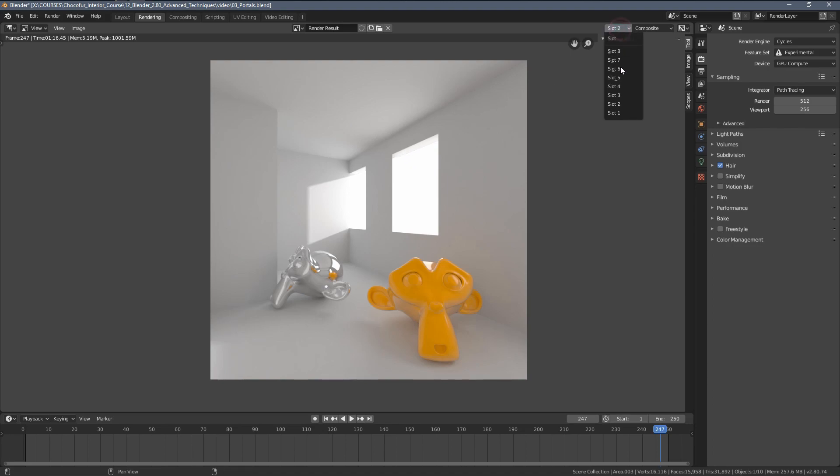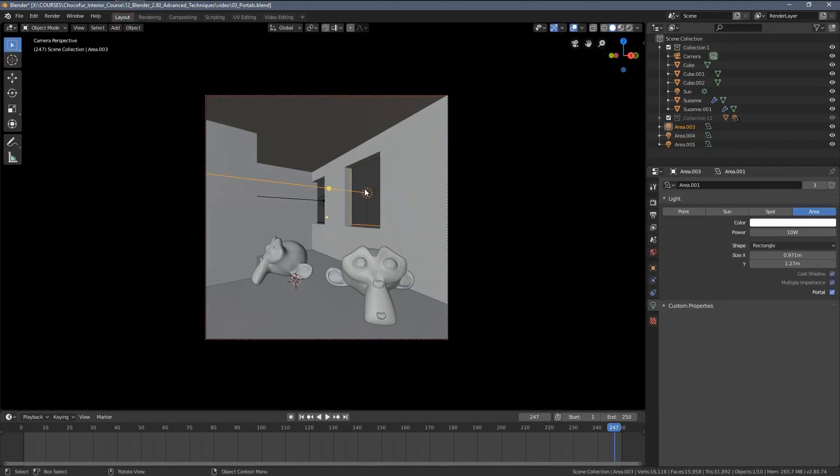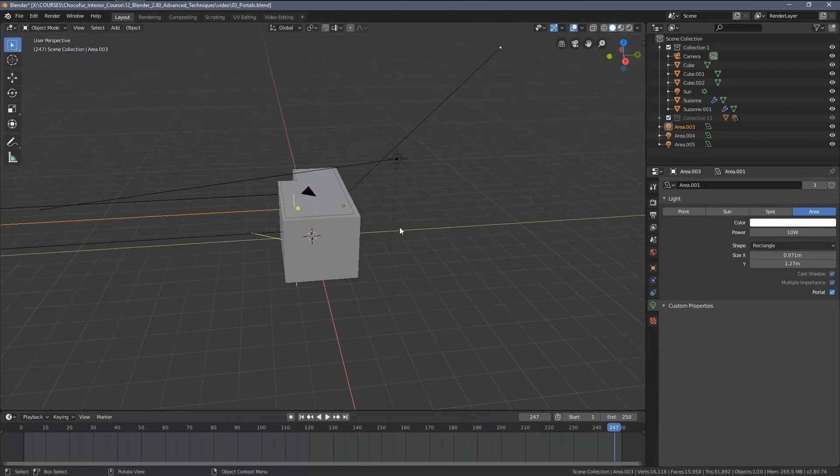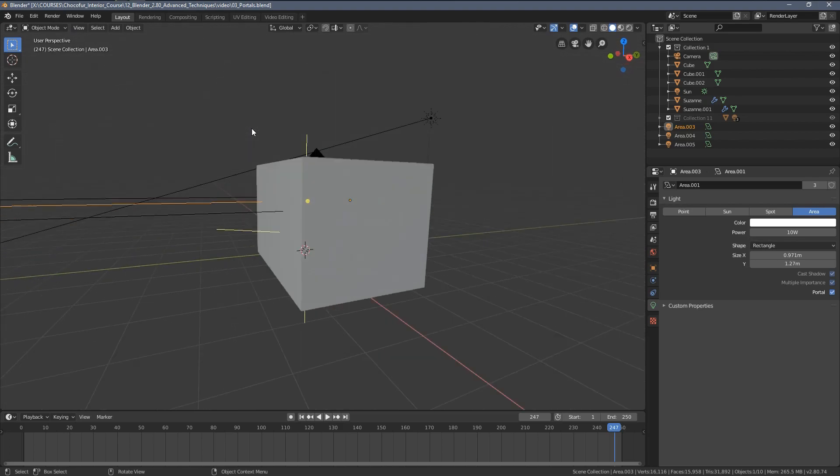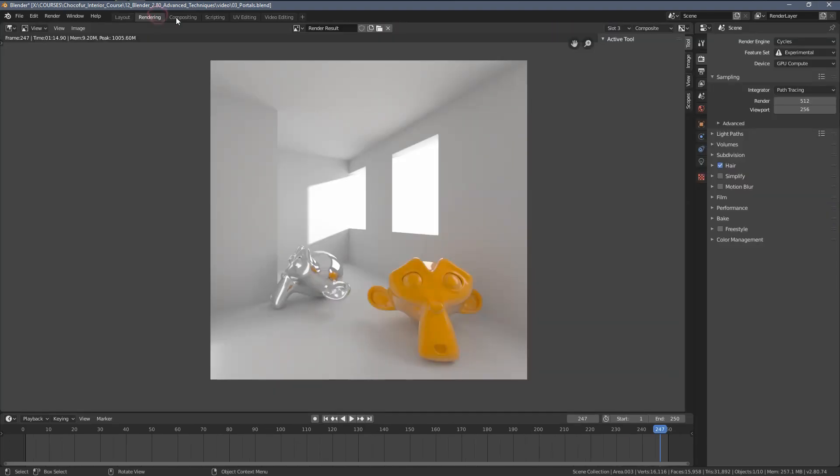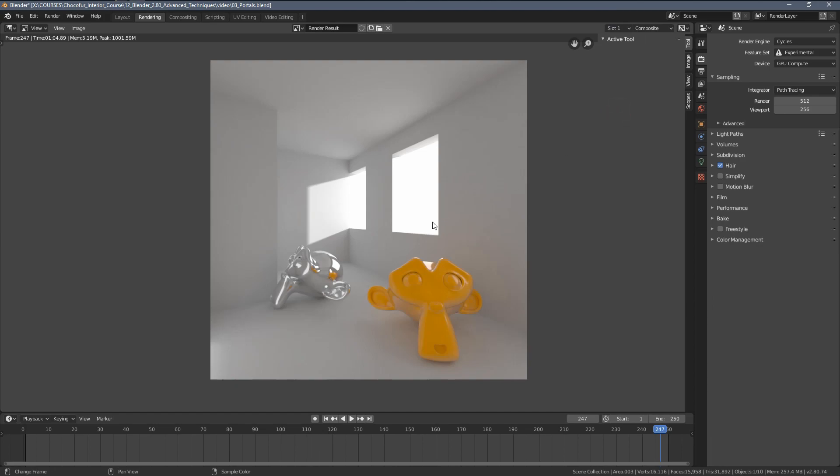In slot number three, we have them set up as light portals. The power we can set up here is basically useless because the value of those lamps comes from the white environment. If we compare the third slot with the first one, we can clearly see the difference.